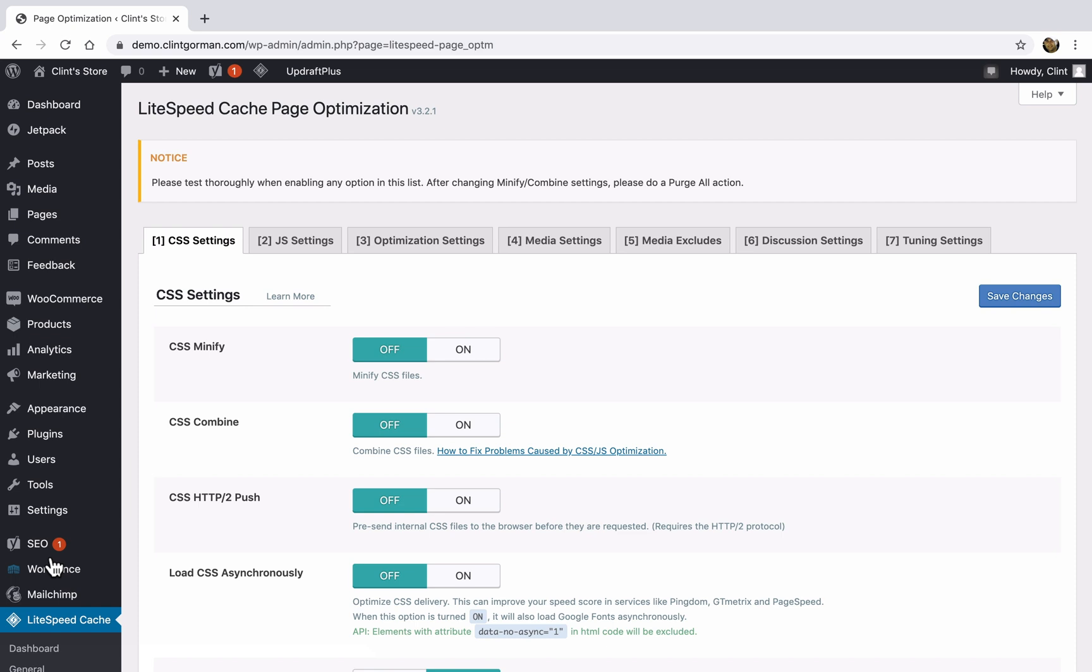But maybe if you're having a performance problem, or if you are using a page speed tool and the tool is telling you that you need to optimize some settings, then you can come back here and start playing with these settings. But if you want to play with these settings, you need to be careful up here, it says please test thoroughly when enabling any option on this list.